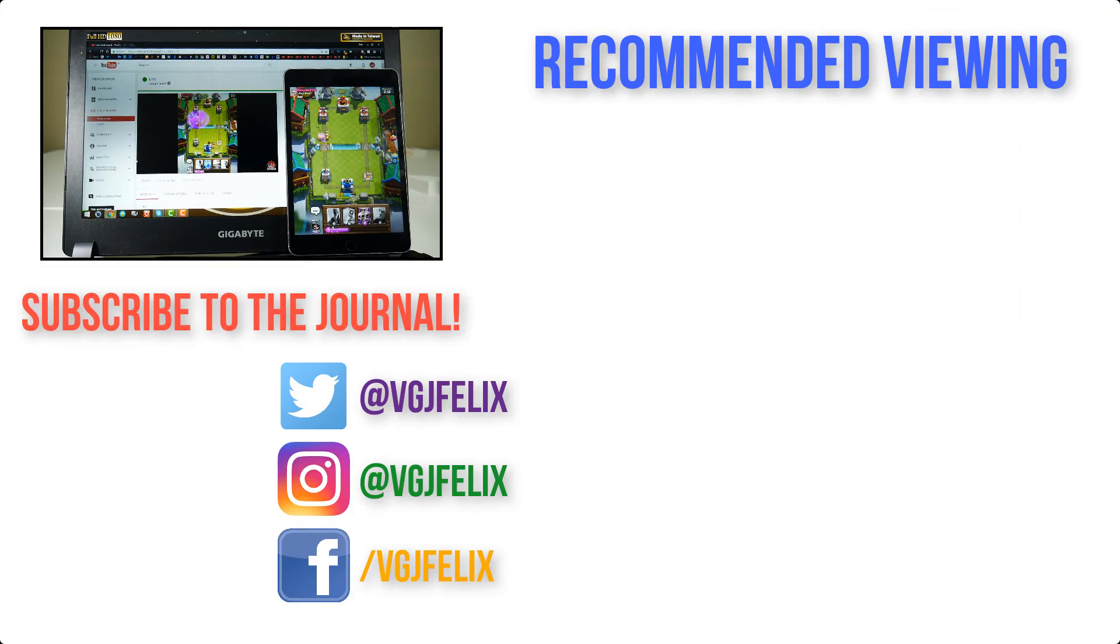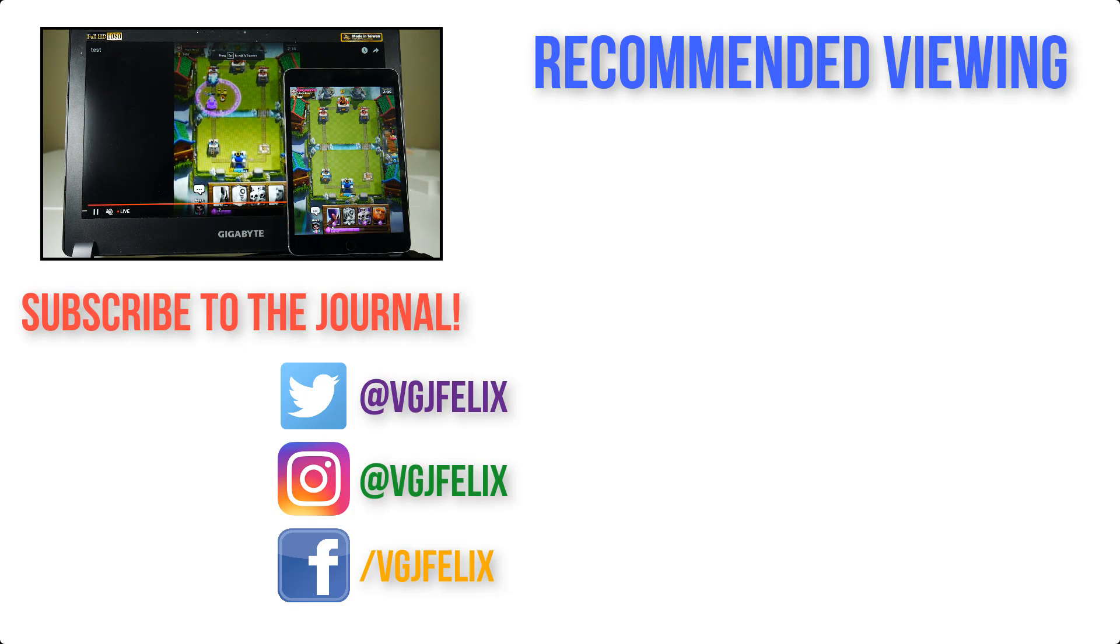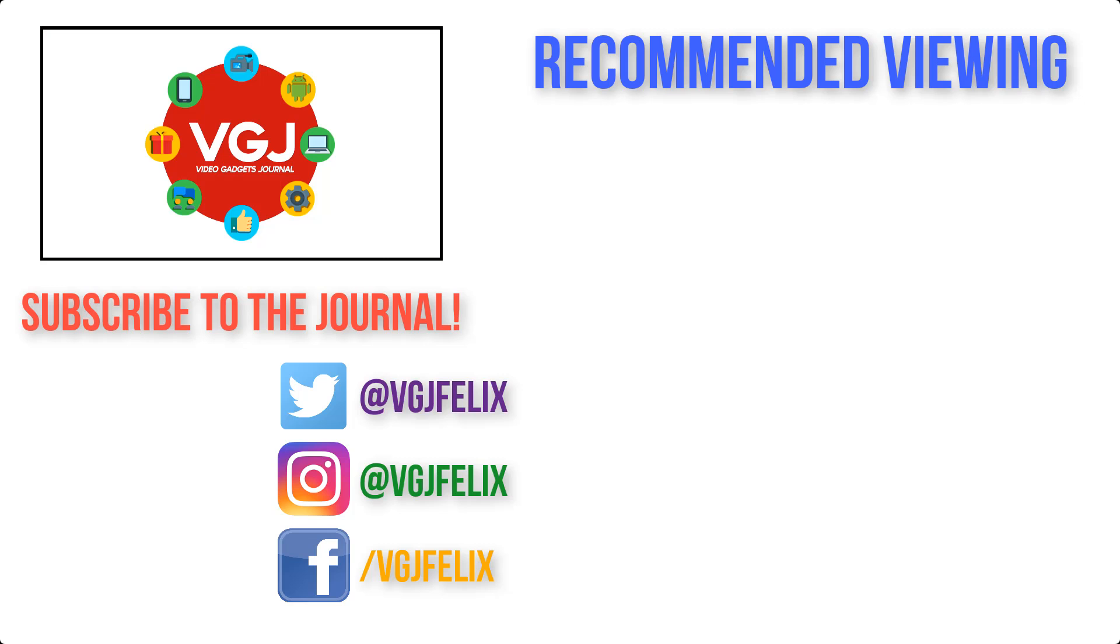If you do have any questions about this tutorial, don't hesitate to pop them in the comments below. Otherwise, subscribe to the Video Gadgets Journal for more content just like this. Enjoy the rest of your tech day. Bye for now.